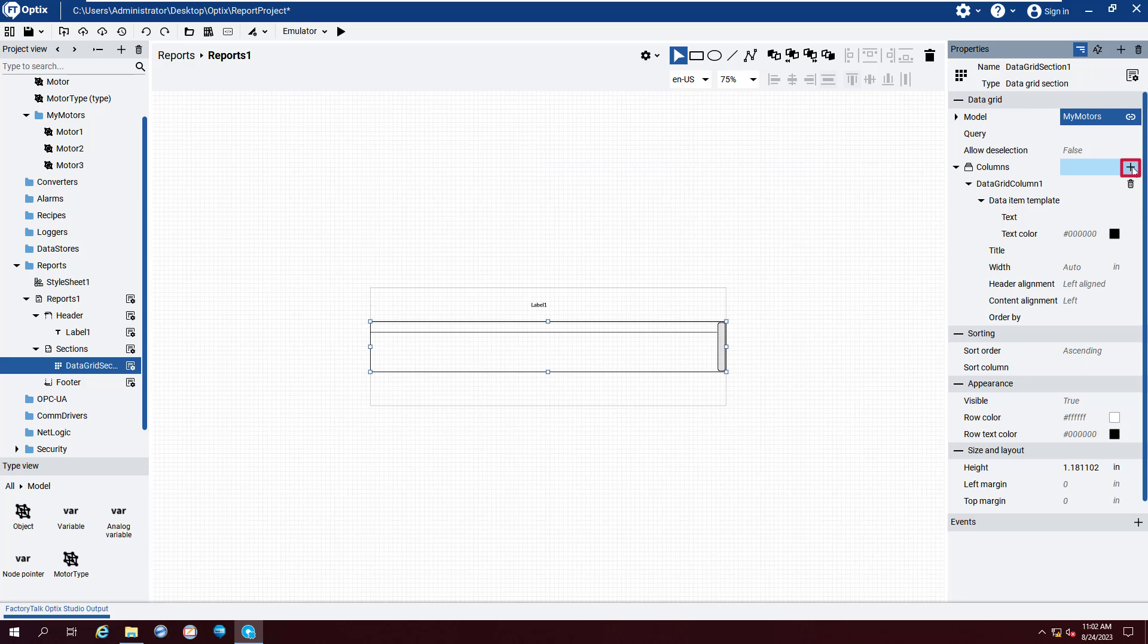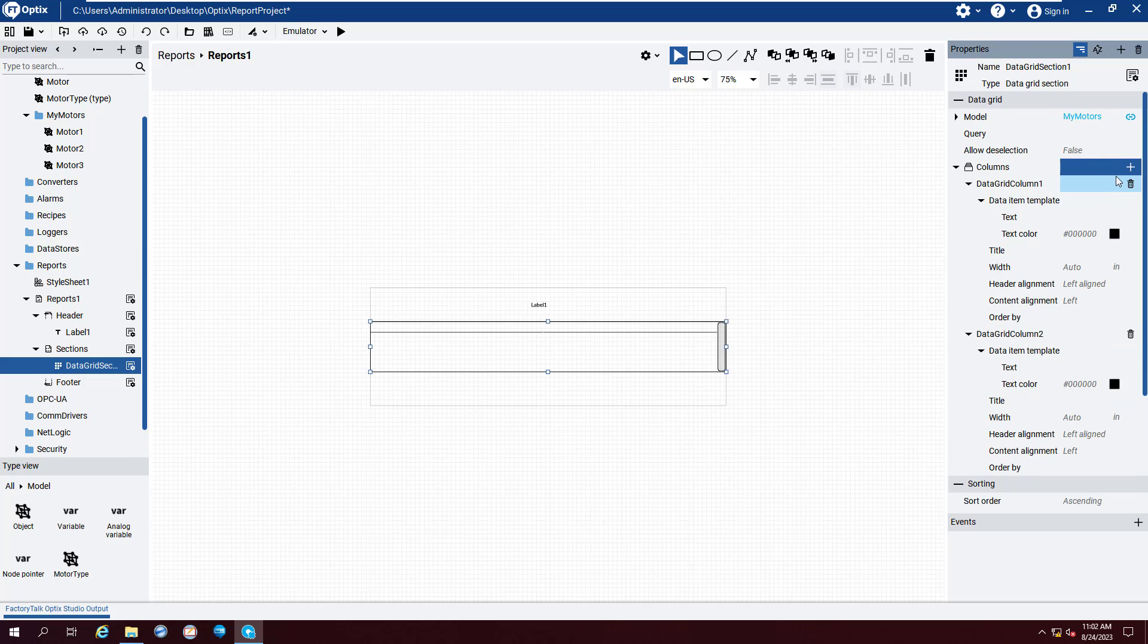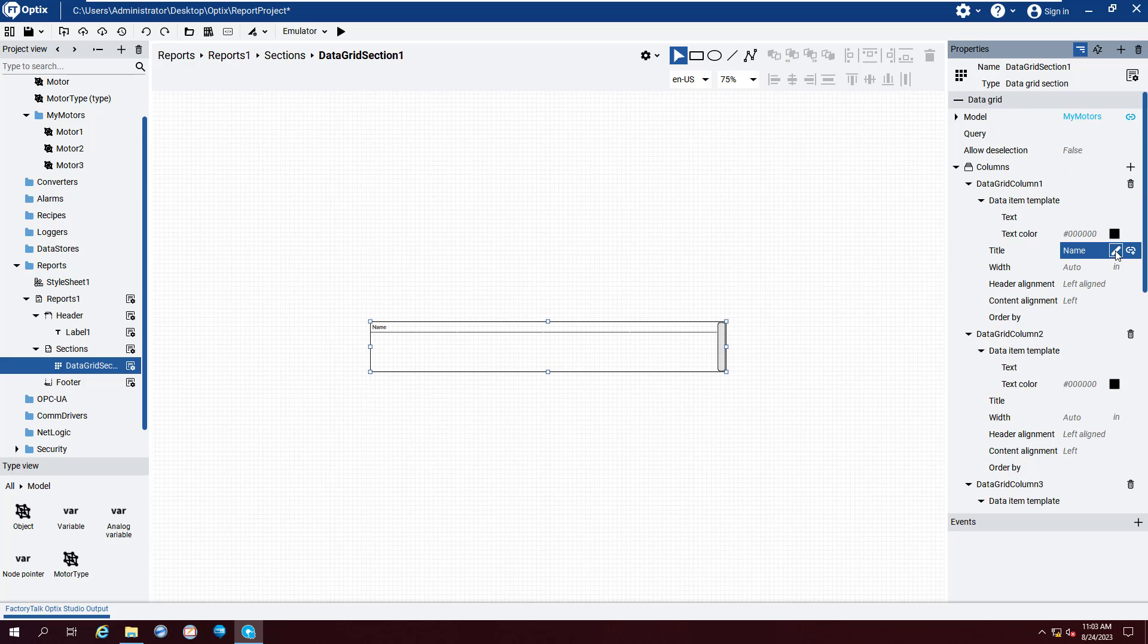Now add three new text columns by pressing the Plus button to the right of the Columns and selecting Text Columns three times. Set the titles to Name, Speed, Acceleration, and Torque.